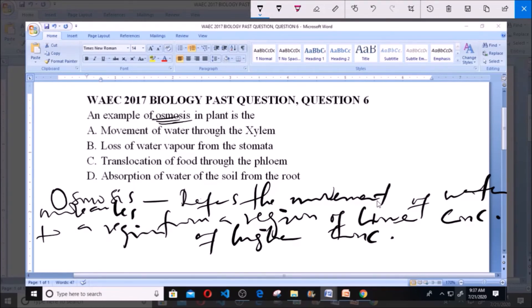The options are: A. Movement of water through the xylem. B. Loss of water vapor from the stomata. C. Translocation of food through the phloem. D. Absorption of water from the soil by the roots. Our answer to this particular question is D: absorption of water from the soil by the roots.